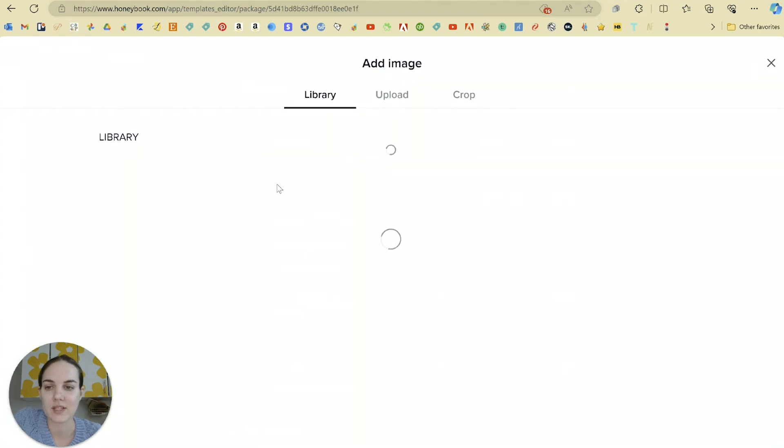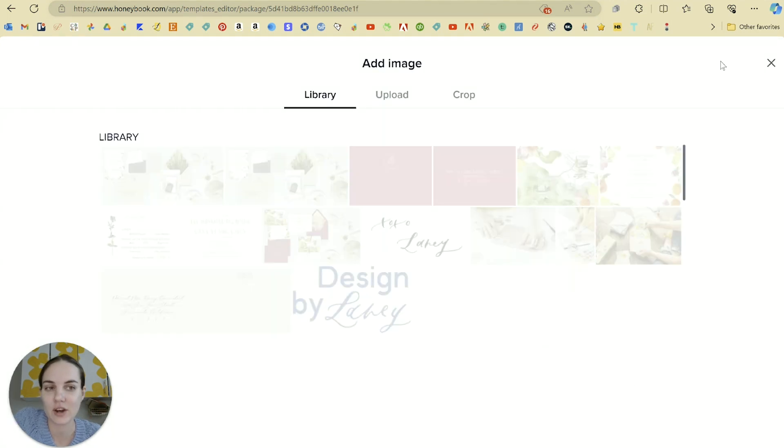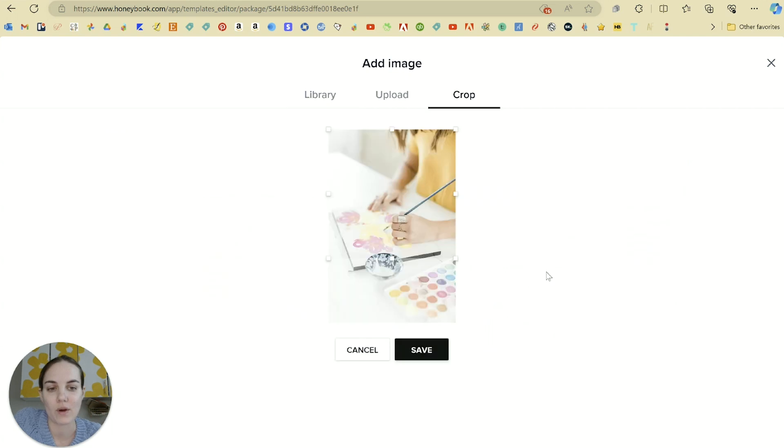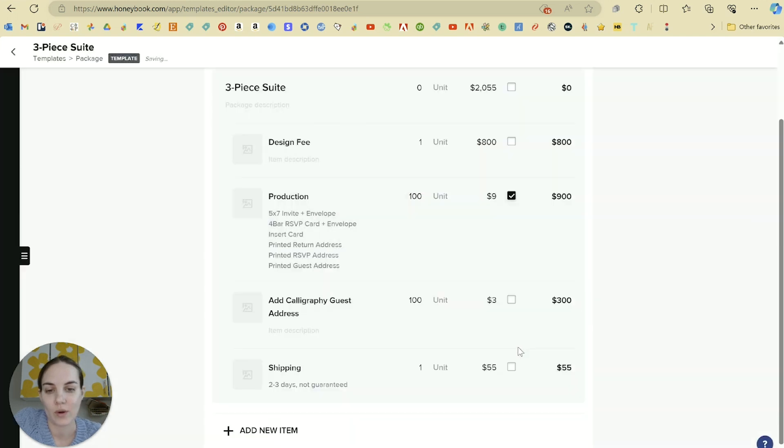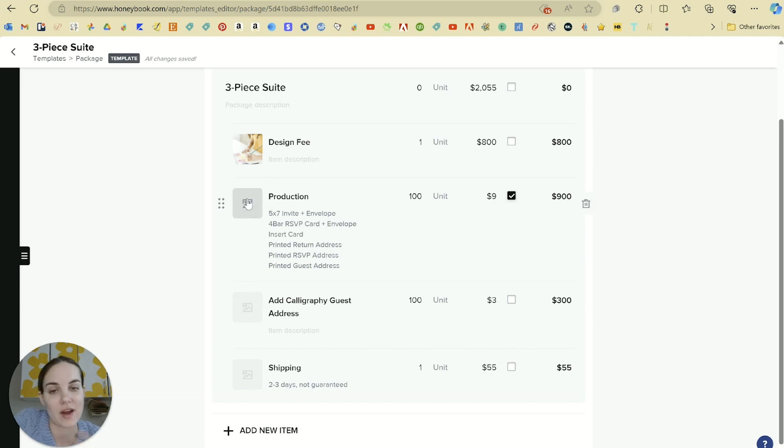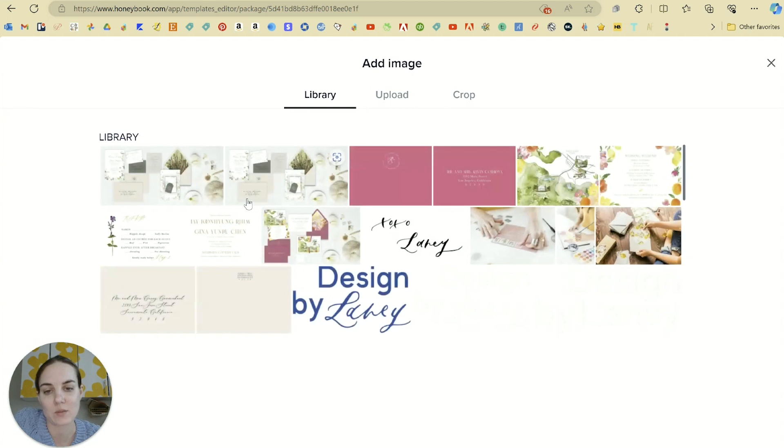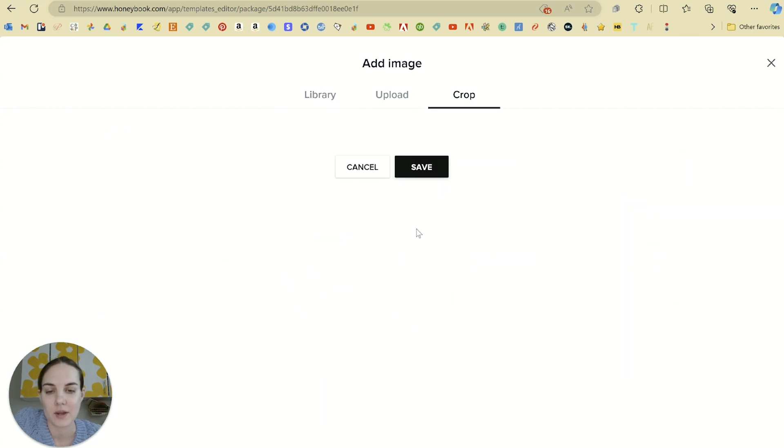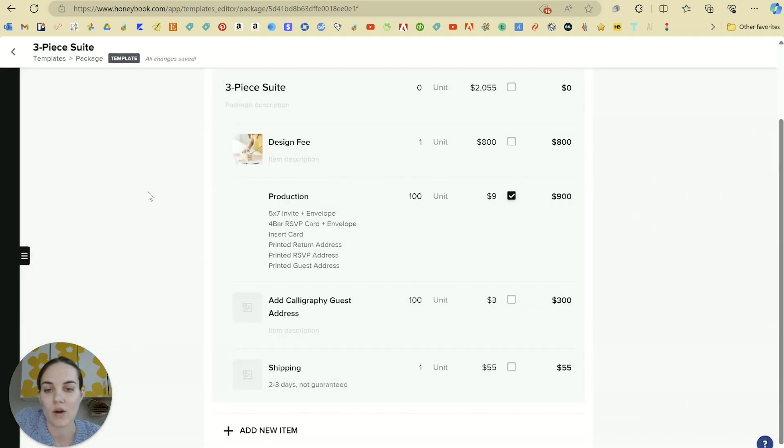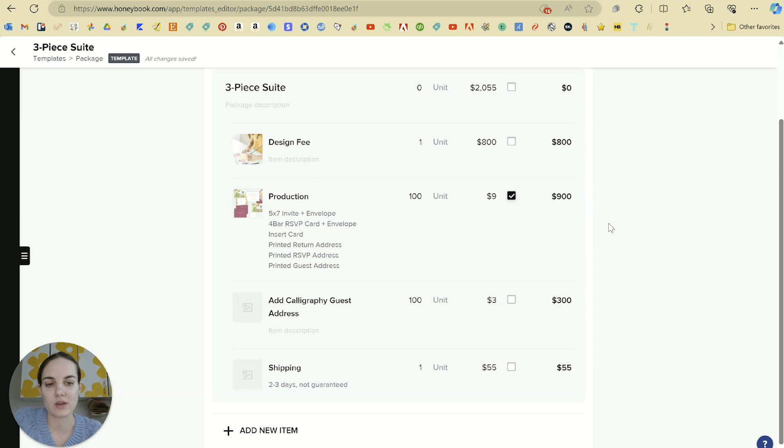Another thing I love is that you can add an image here either from your library or from your computer. So I could add a picture of me painting something so that just goes off of the fact that the design fee includes all of my custom artwork. And then maybe I can include a picture of an invitation here so they can see what all is included in that production. So I do love that you can have an image there.